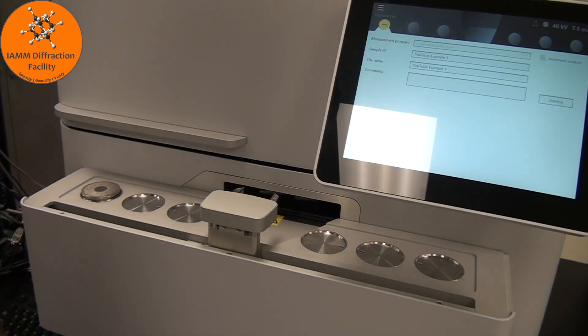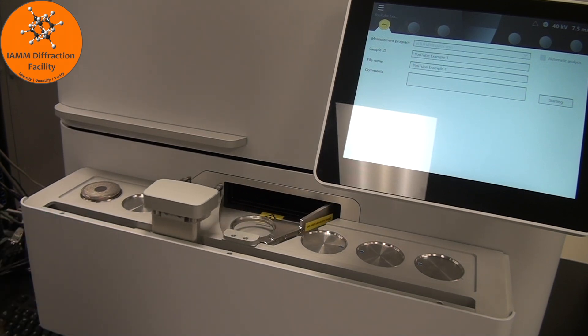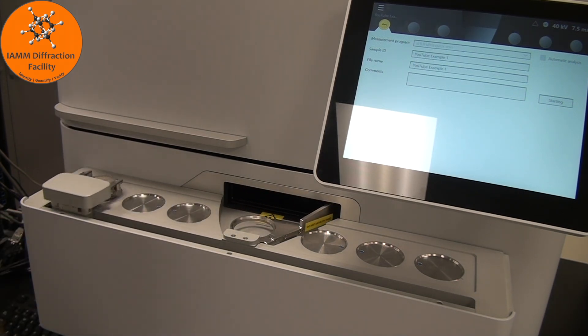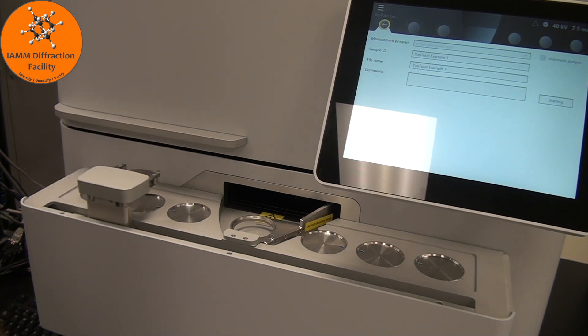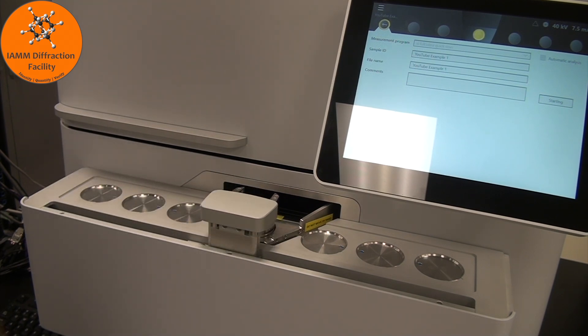We will see the little arm come over, grab the sample, load it into the next arm, which will then load it inside.